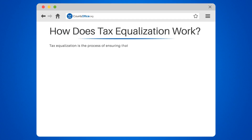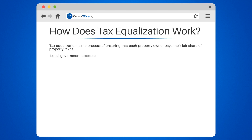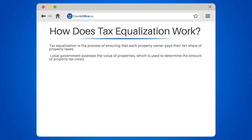Tax equalization is the process of ensuring that each property owner pays their fair share of property taxes. Local government assesses the value of properties, which is used to determine the amount of property tax owed. The assessed value is based on factors such as